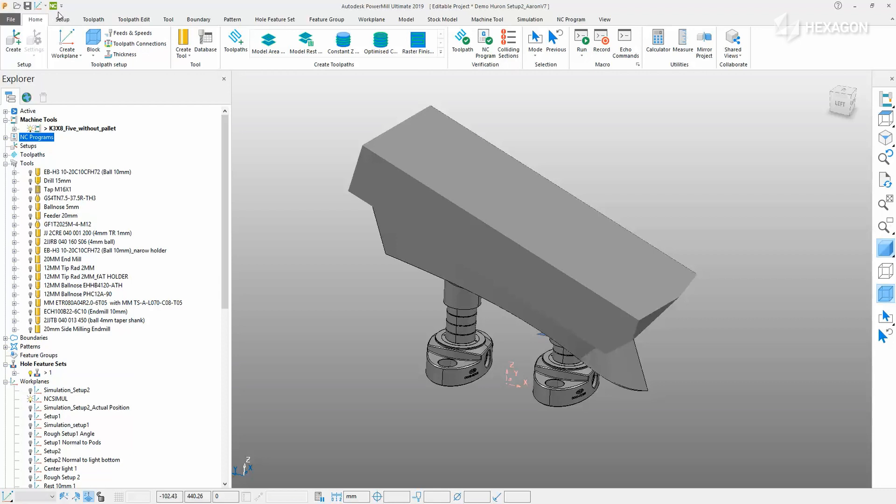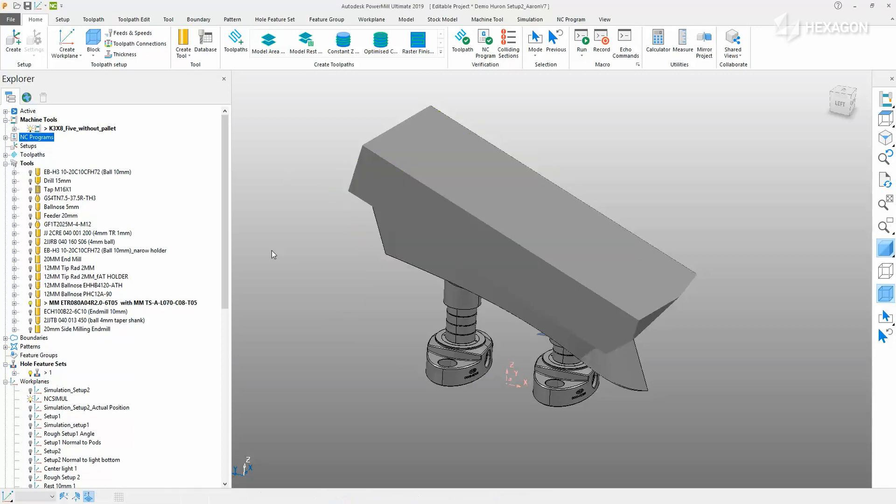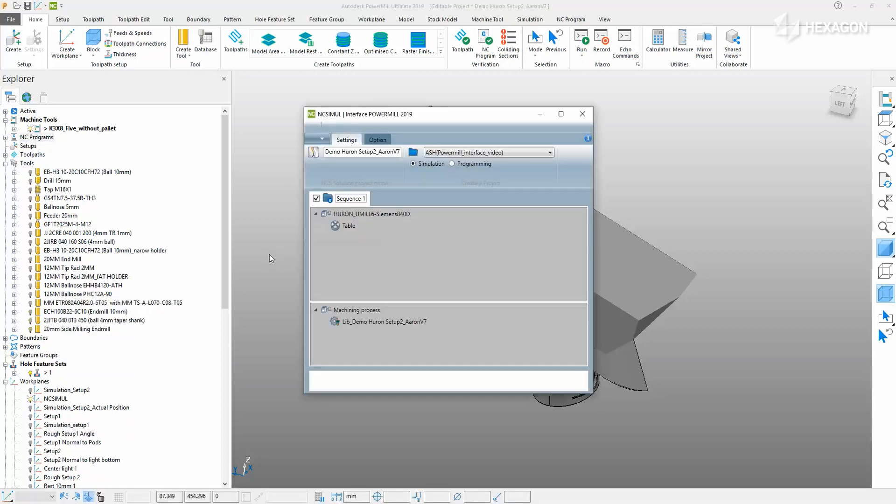Choose the NC Simul icon and start the interface. It's time to identify each component of the job so all of the previous Powermill programming work is applied immediately into NC Simul.